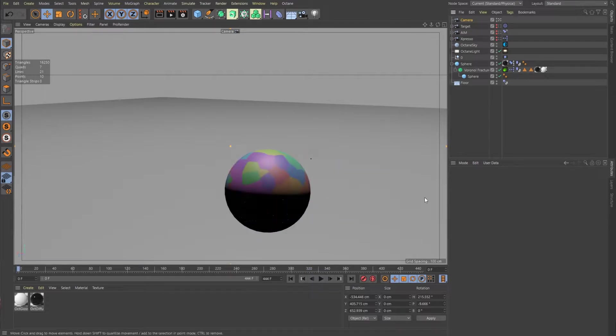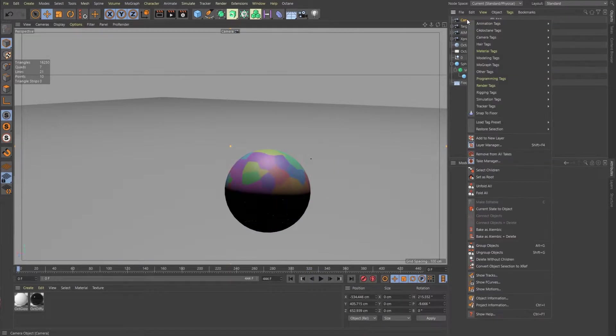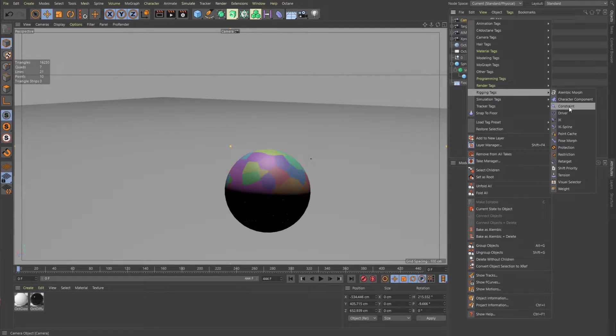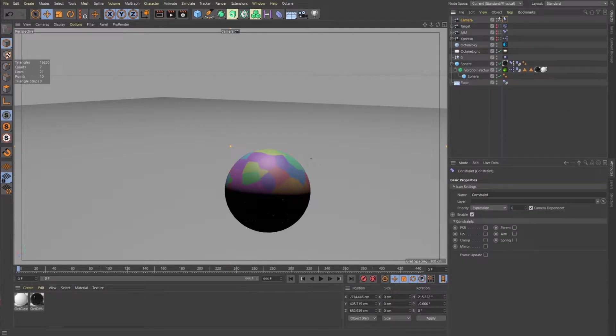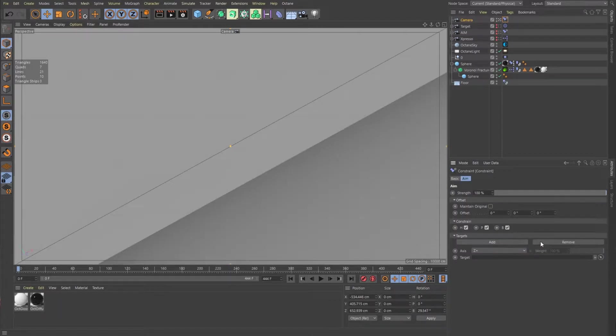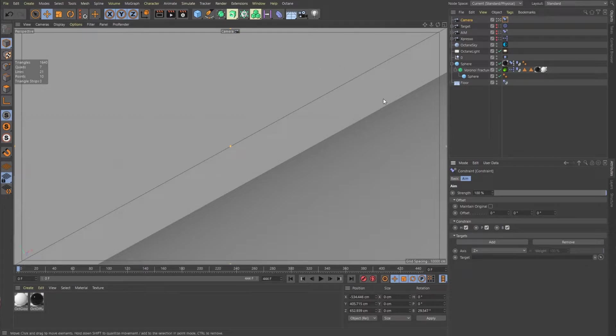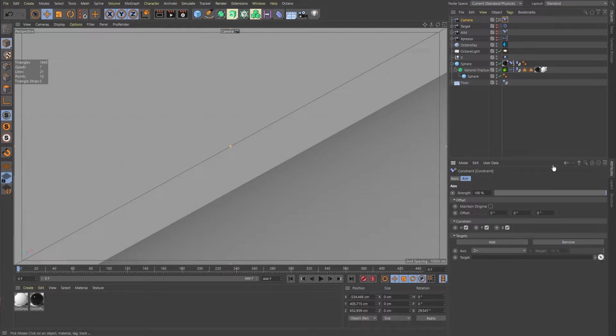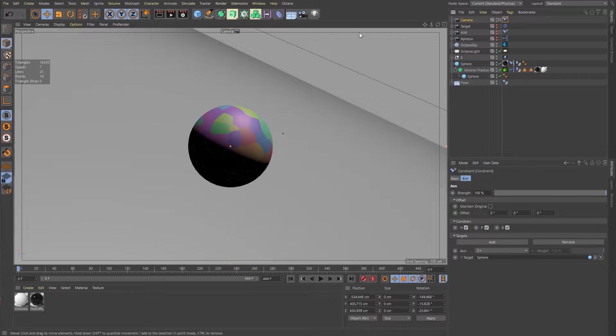So I'm going to go ahead and delete this tag. And let's add a rigging constraint tag instead. And what do we want this constraint tag to do? Right now it's not doing anything. We want it to aim. And something happened right there. That's okay. We have to tell it which object we need it to aim at.